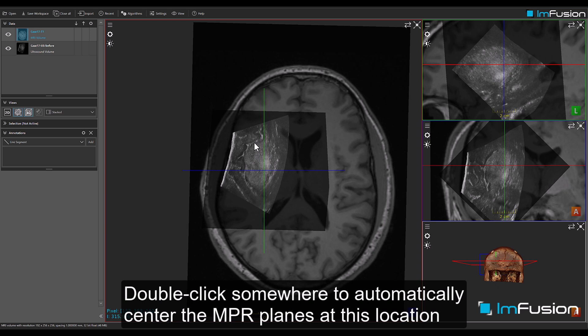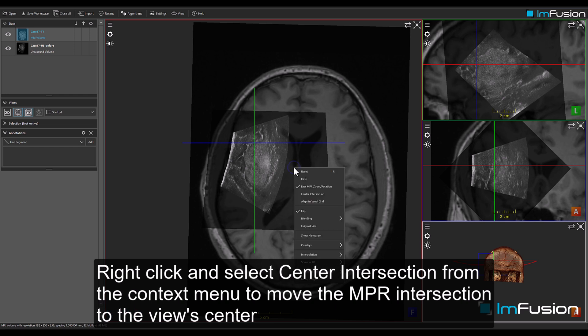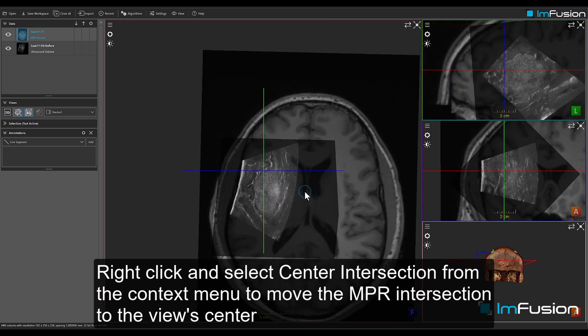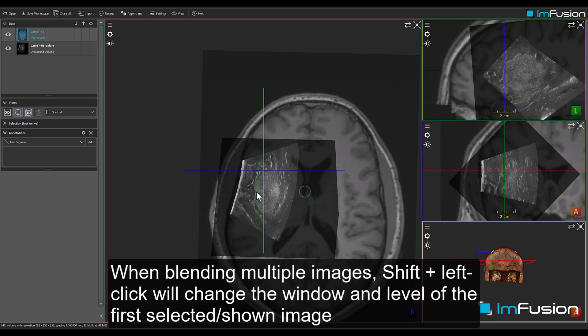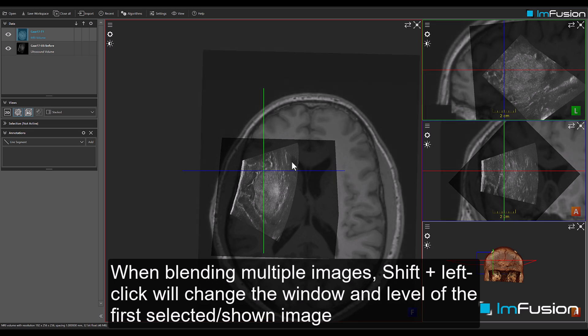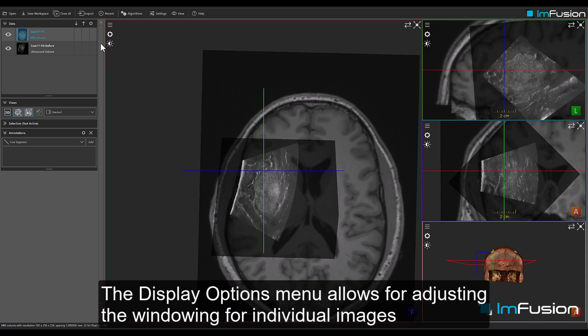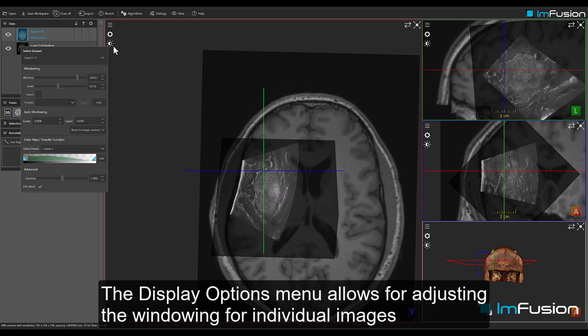Double-click somewhere to automatically center the NPR planes at that location. Right-click and select Center Intersection from the context menu to move the NPR intersection to the view's center. When blending multiple images, Shift and left-click will change the window and level of the first selected or shown image. The display options menu allows for adjusting the windowing for individual images.